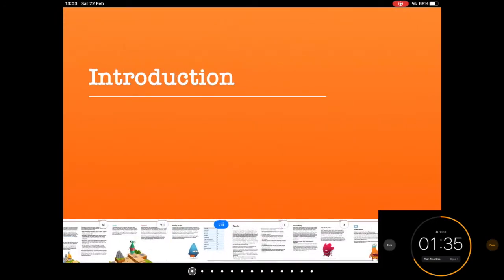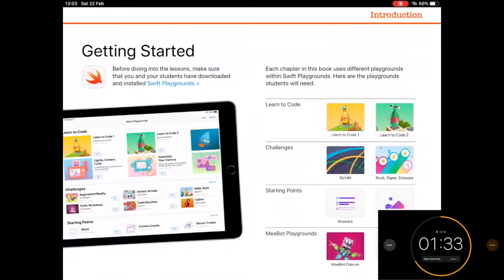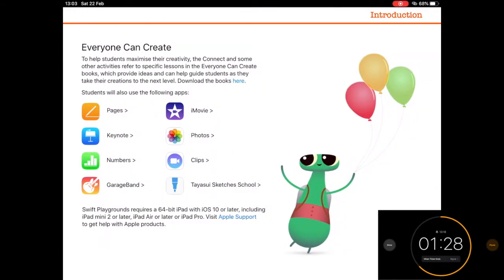And in this section of the introduction, it takes you through exactly what you need to download to get everything started and for all of the lessons to work.